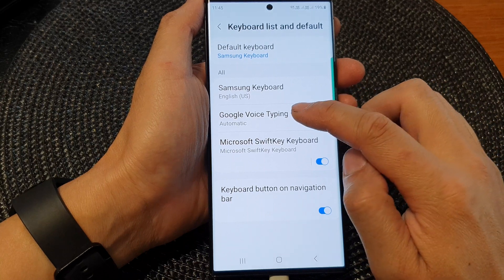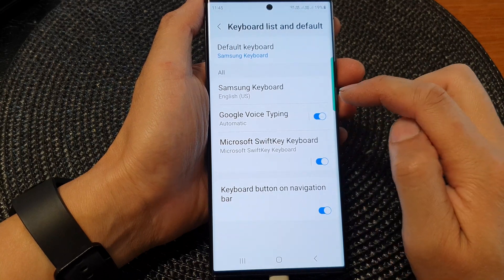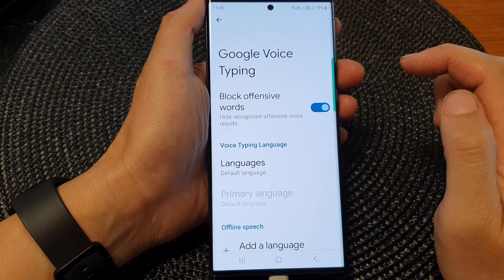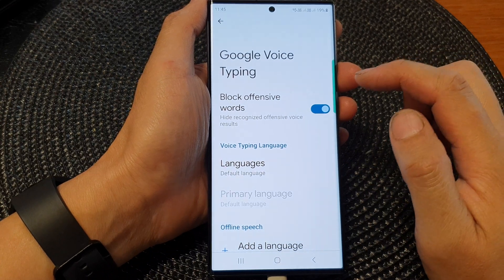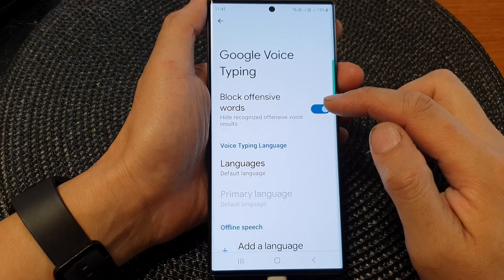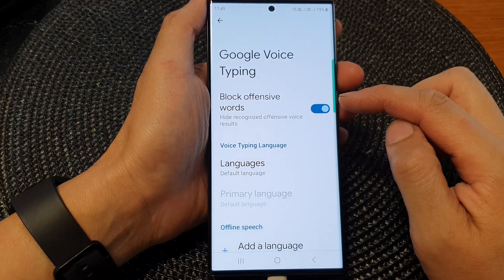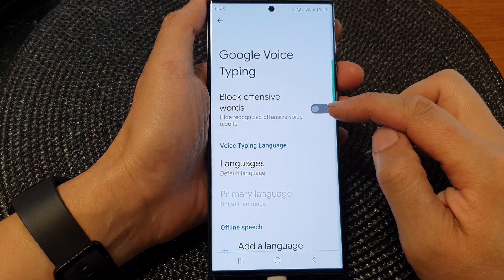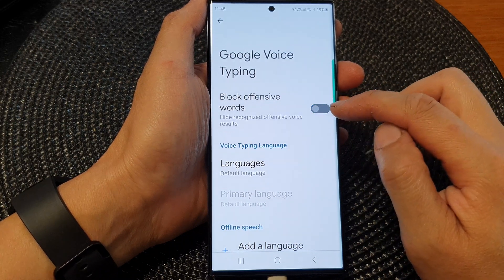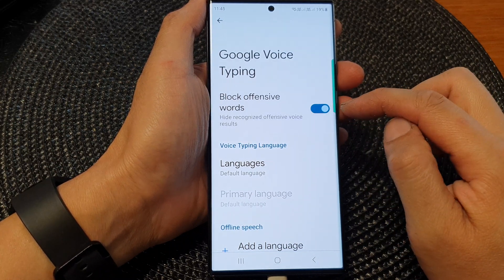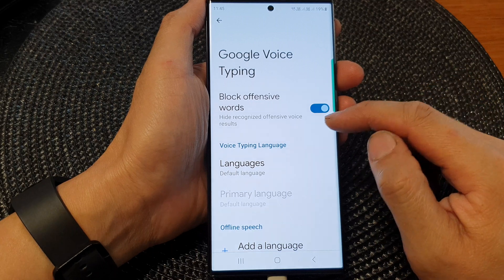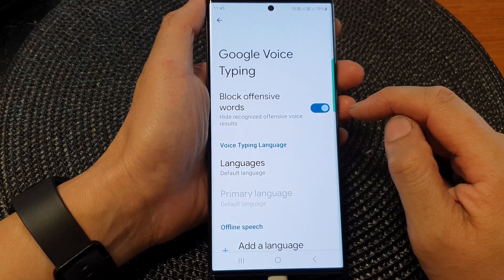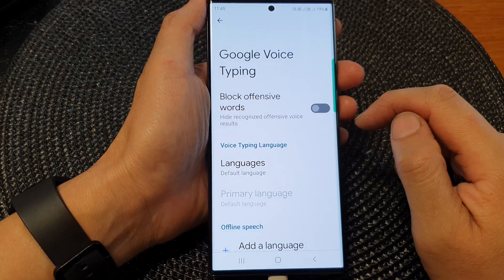Then tap on Google Voice Typing, tap on the left hand side panel, and in here tap on Block Offensive Words. Tap on the toggle button to switch it on or turn it off. Once this is turned on, it can hide recognized offensive voice results, and that's it.